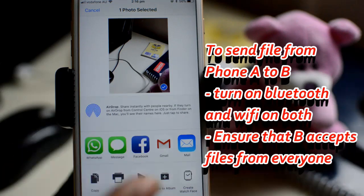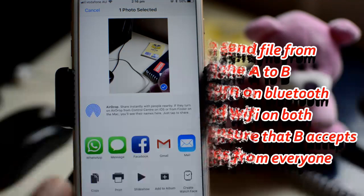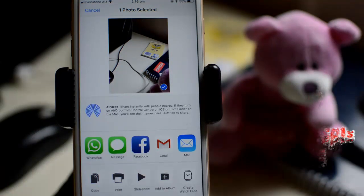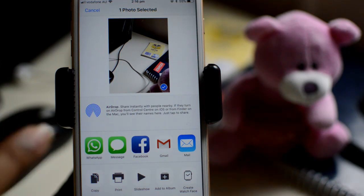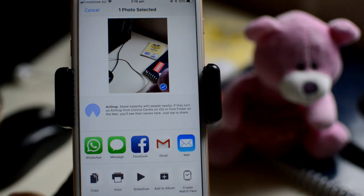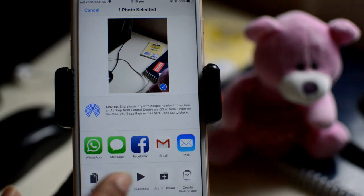The main reason why this happens is that on the other phone, Bluetooth and Wi-Fi should be enabled, and similarly on your phone, Bluetooth and Wi-Fi should also be enabled. That is the first thing to check.